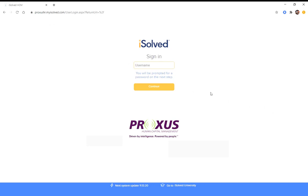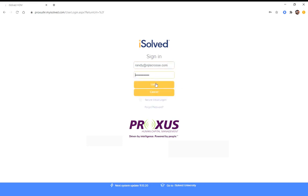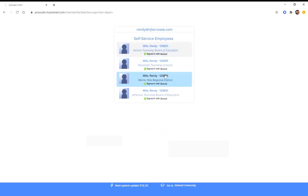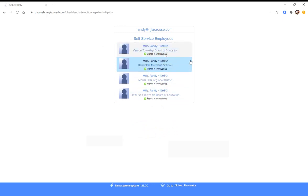So you start by logging yourself into the iSolve system. Your username is your email address, and then you'll be prompted to put your password in. After you've responded to the schools, you'll start to see a list build of the schools that you're going to be working for in the near future.